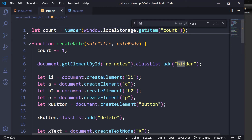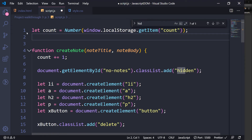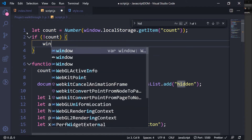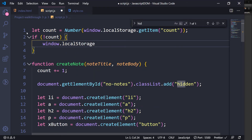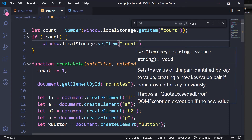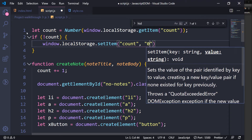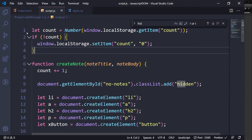The second problem is that the count variable might not exist at all. To handle that, we check: if not count, then we do window.localStorage.setItem('count', 0). In this way we initialize the count variable and we are fetching the count variable properly.